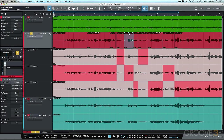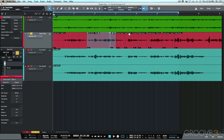Adding Shift to that shortcut adjusts gain in 0.1 dB increments, which is really precise. You can also use the left and right arrow keys to move between events while using Shift+Option to set gain, so you can visually set everything up quite efficiently.